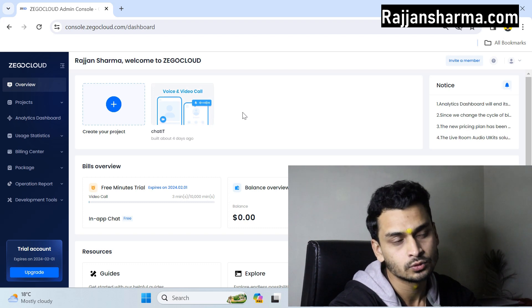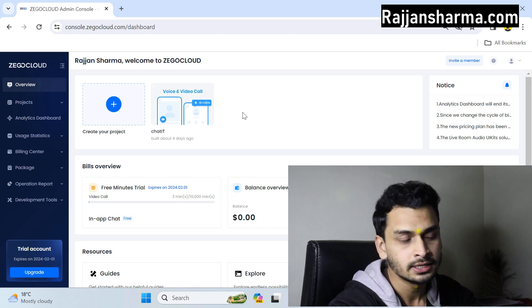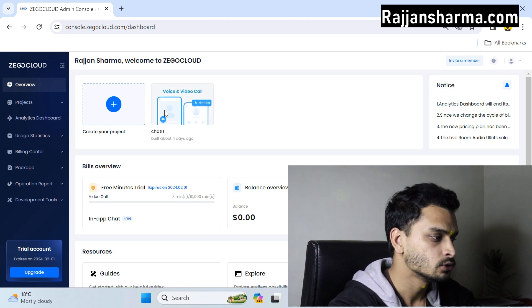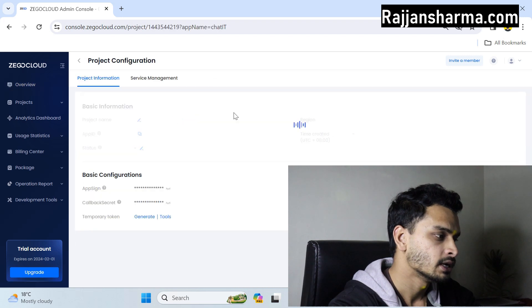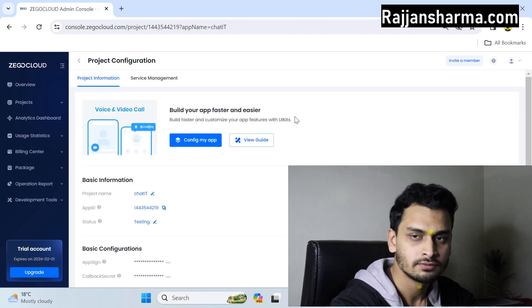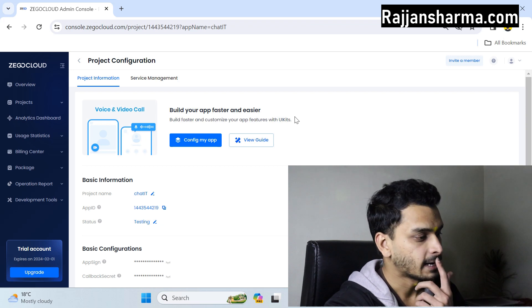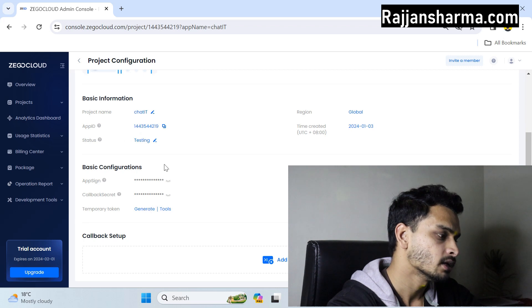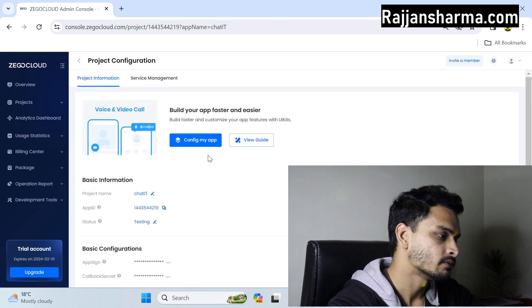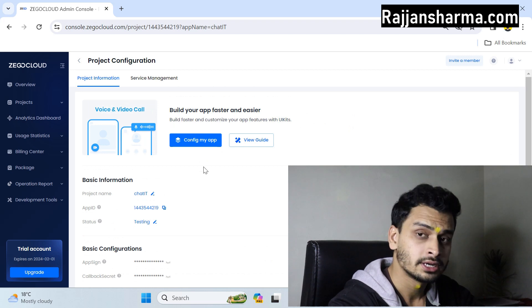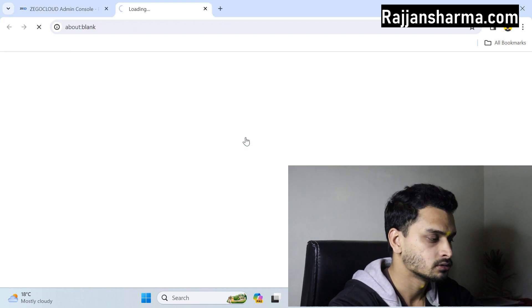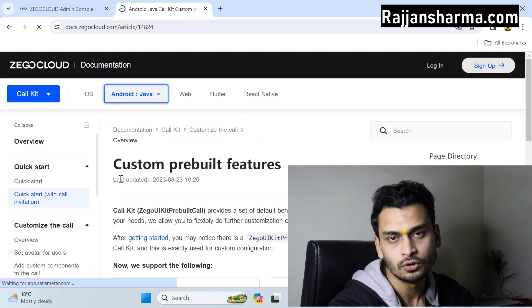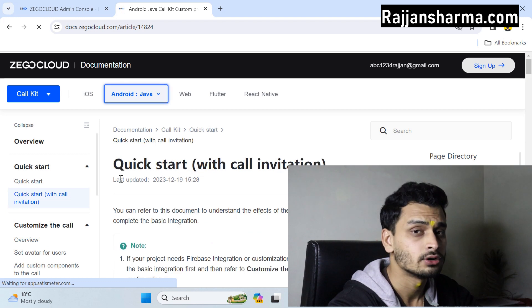After selecting voice and video call, it will ask for SDK or UI kits — you have to proceed with UI kits. Then click start and integrate, and your project will be created successfully. You'll also receive a confirmation email. On your dashboard you can see your App ID and App Sign — you will need both of these. After creating the app, click on the guide to see the step-by-step procedure for integrating the functionality.